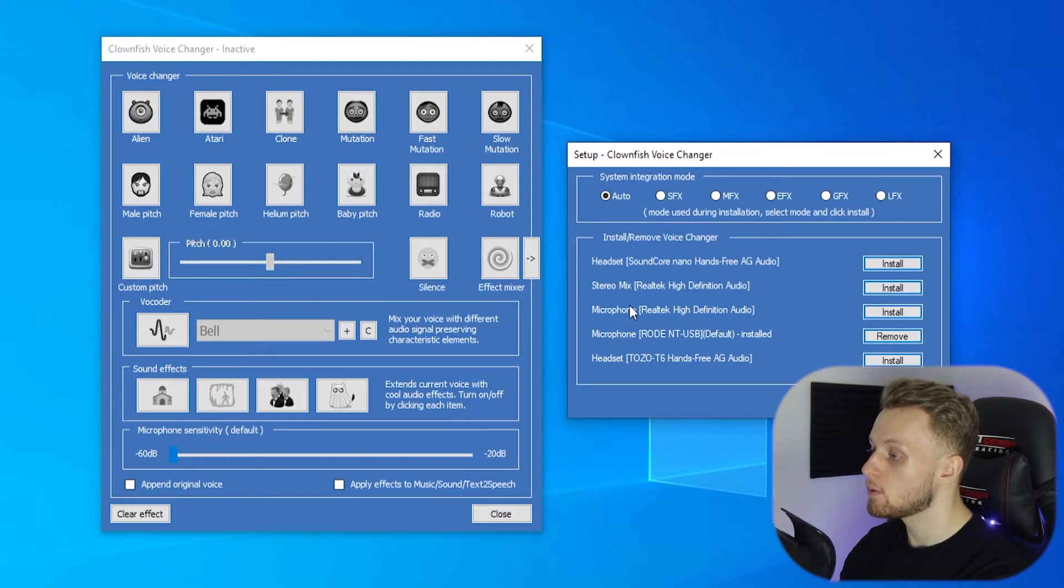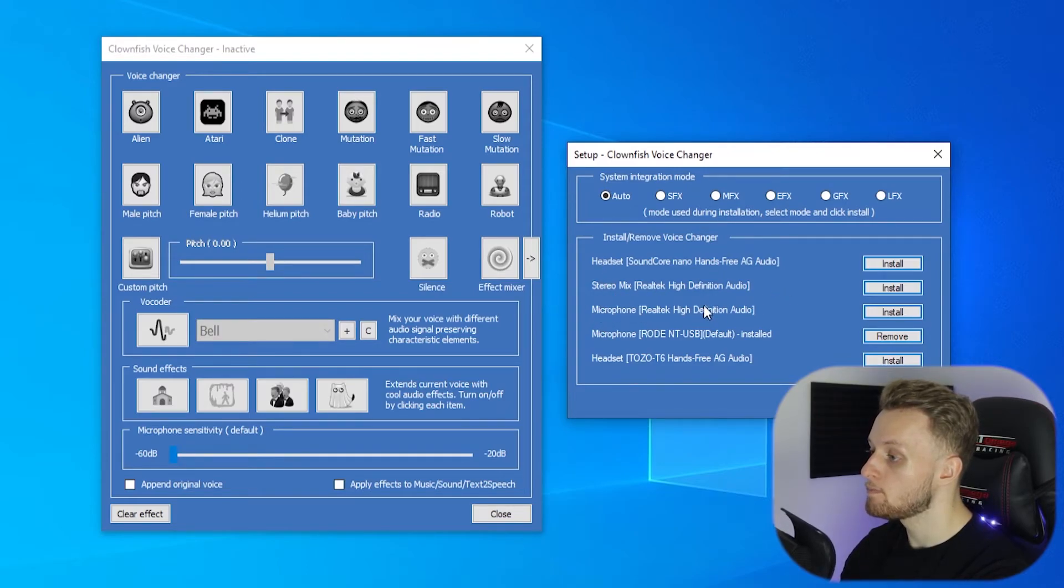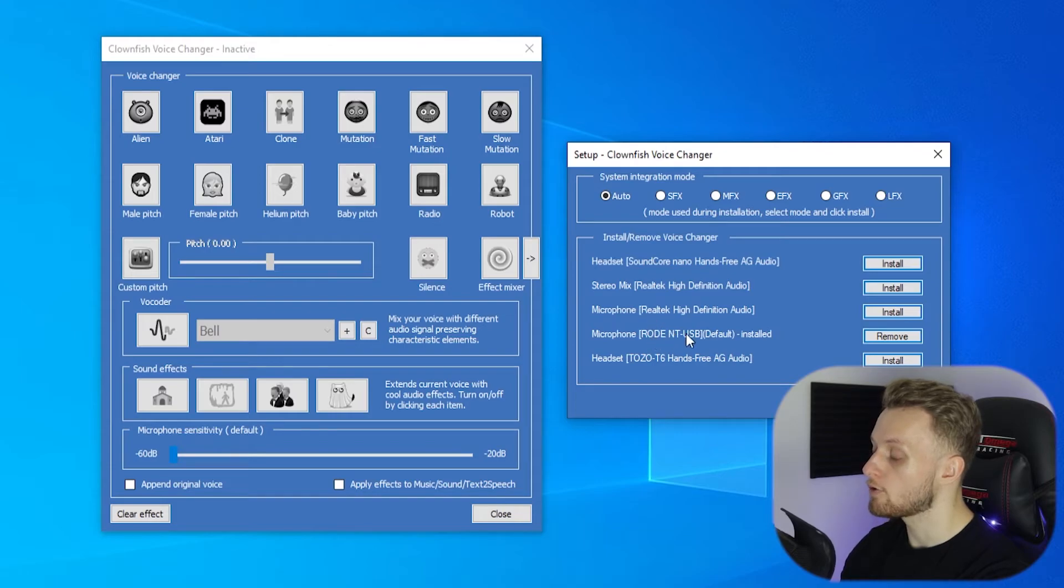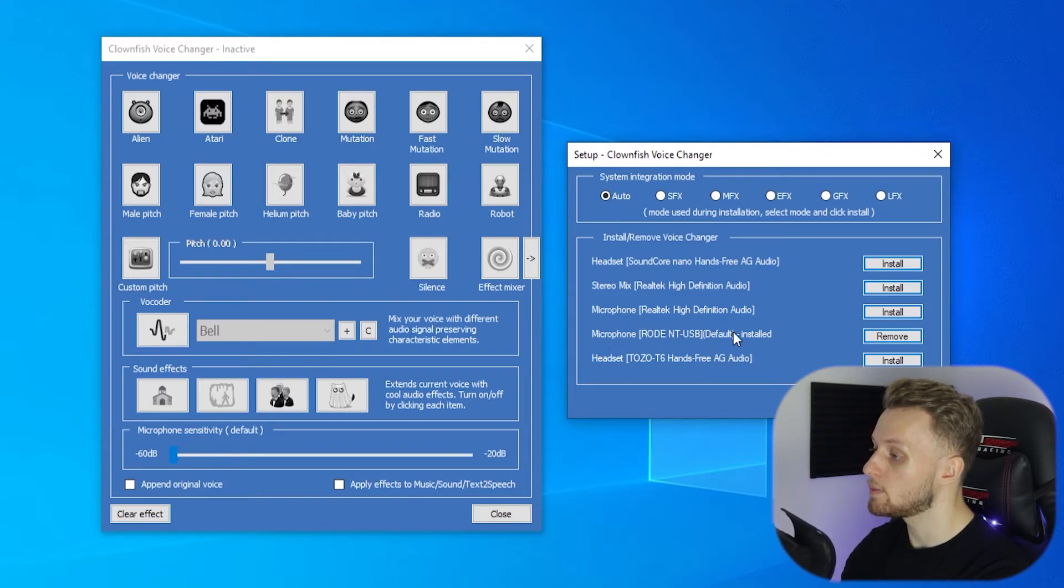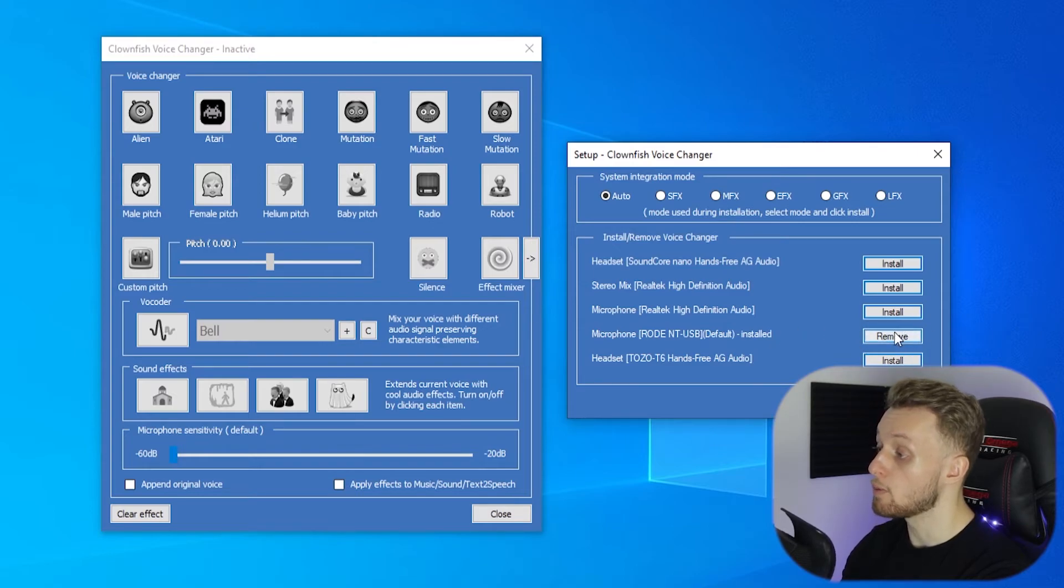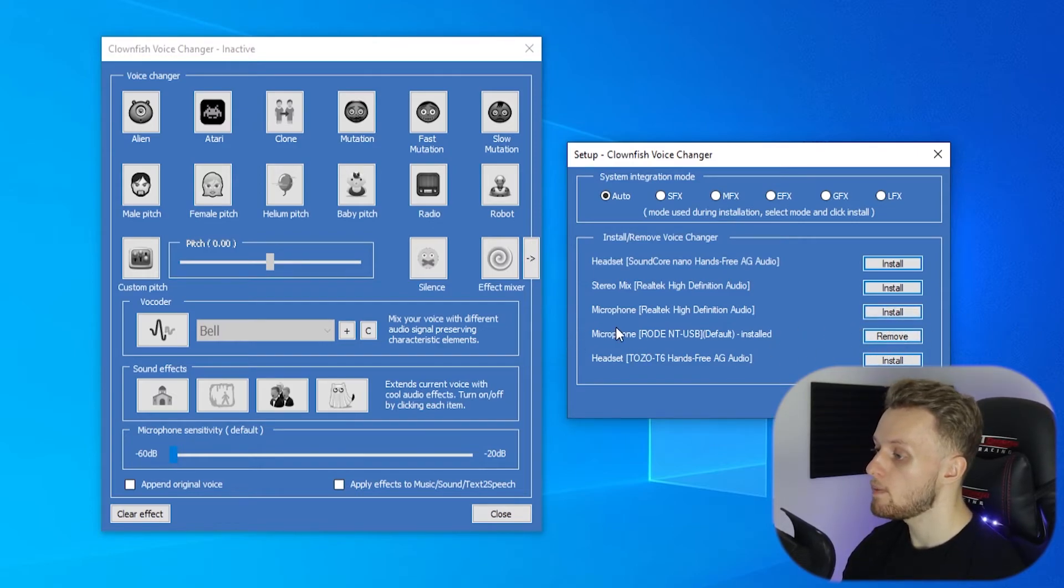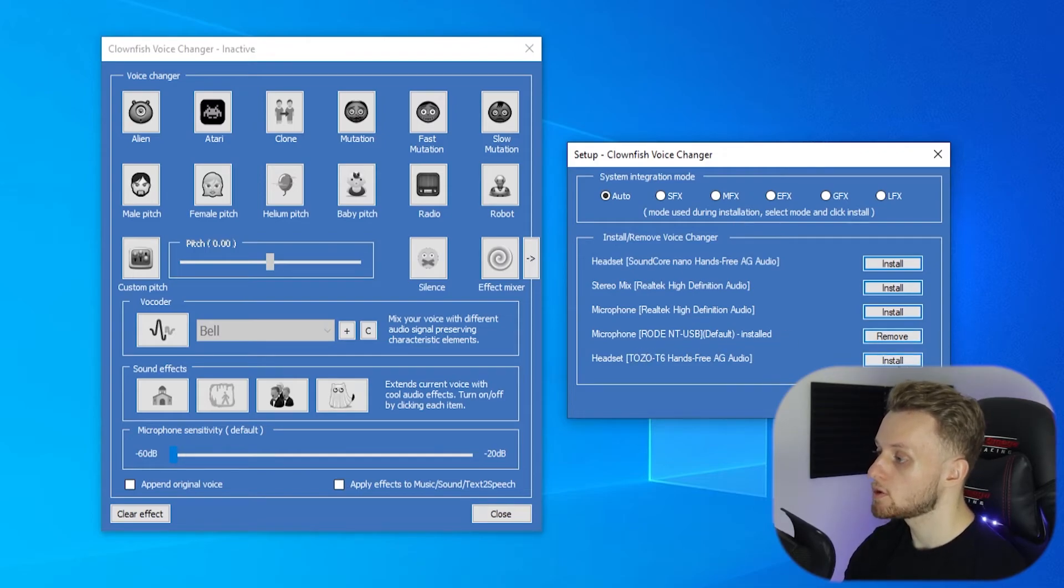So what you want to do is make sure that your microphone is on the microphone that you want to use. You can see here for me I've got my Rode NT USB microphone. I can remove it if I want and install the other one, but for me that's the microphone I want to use.